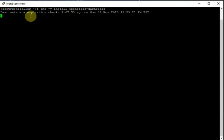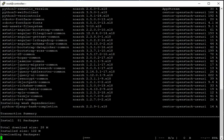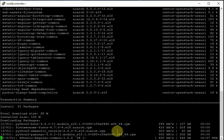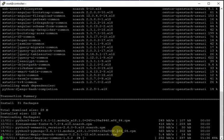Once the installation is done we will edit the file. The download size is 28 MB and the installation size is approximately 120–122 MB.